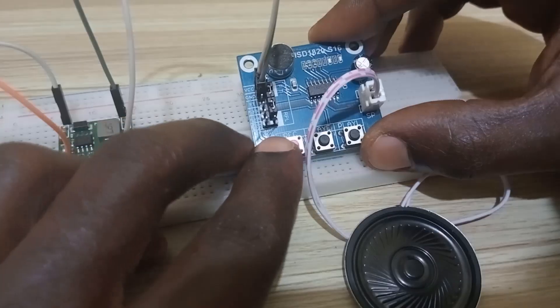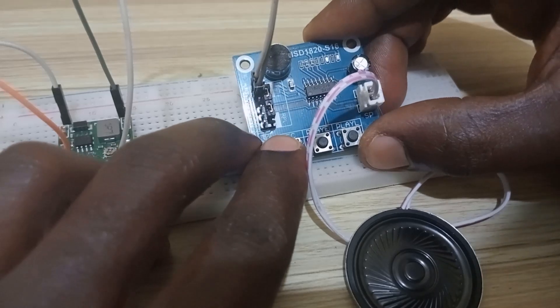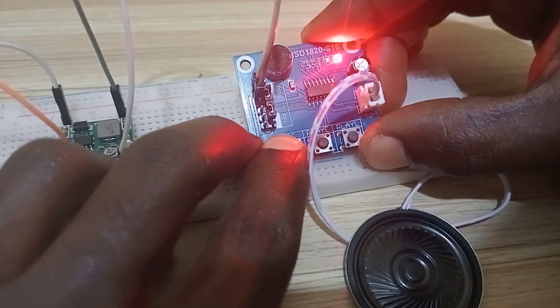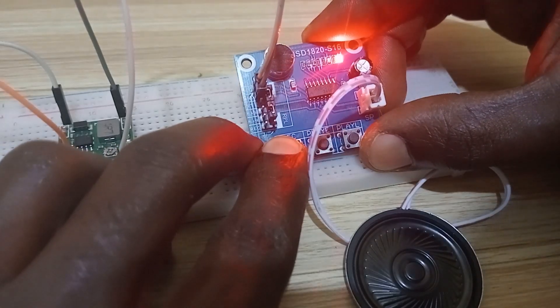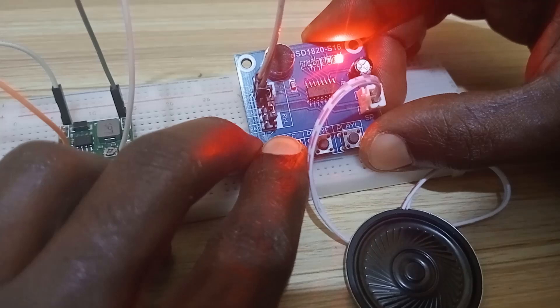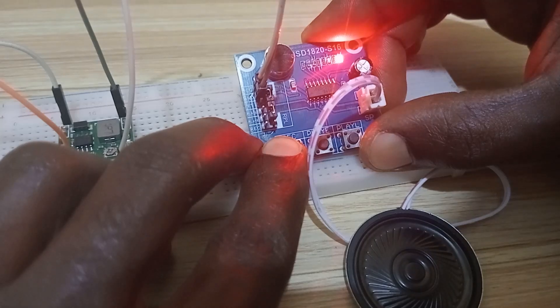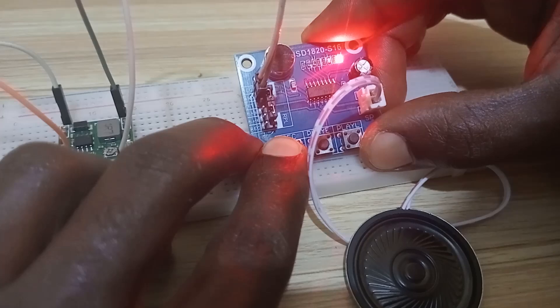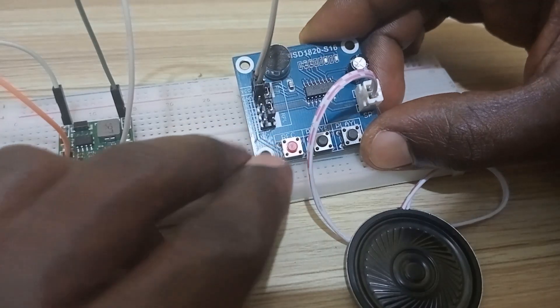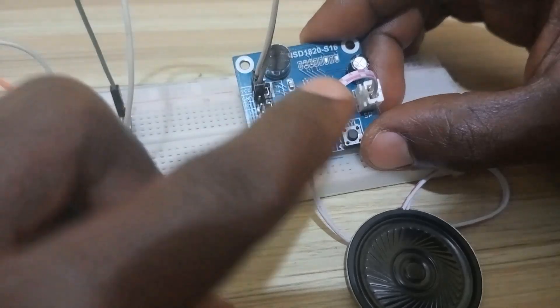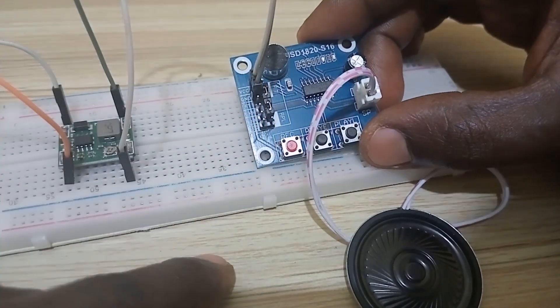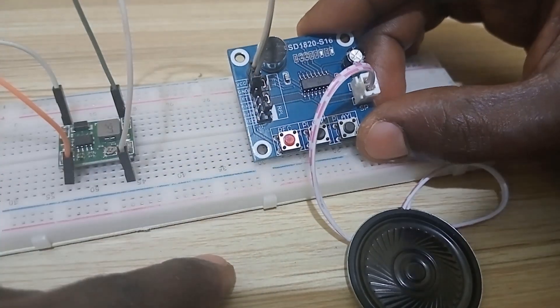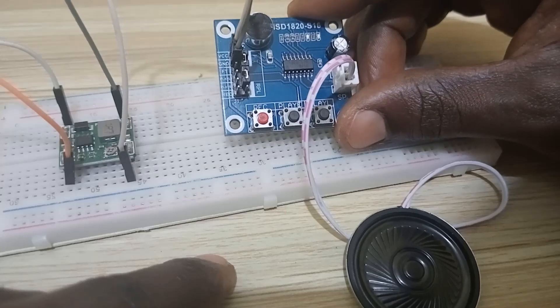Let me try - you see when I press record, the red LED goes on. This module is able to record up to 10 seconds. When the 10 seconds finish, the red LED will go low. That's the capacity of the module - it can record up to 10 seconds.